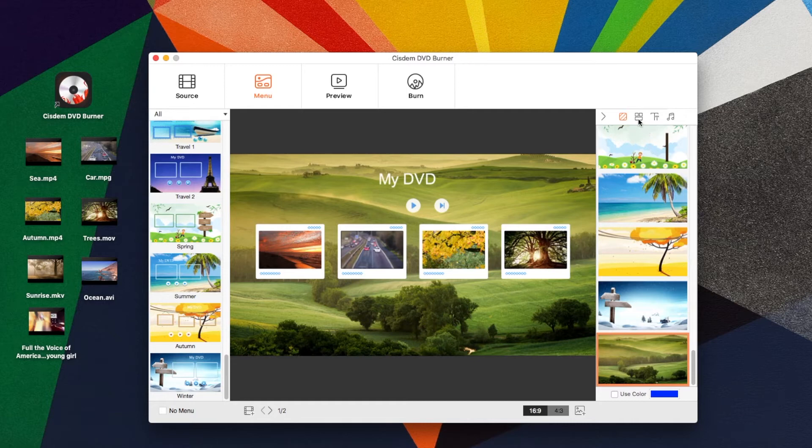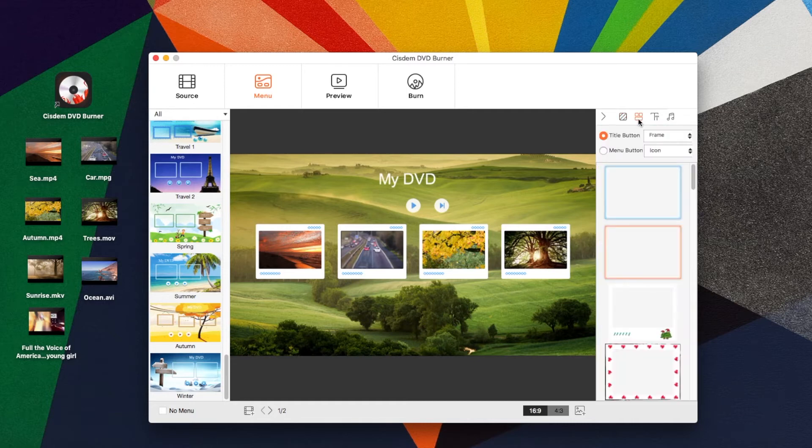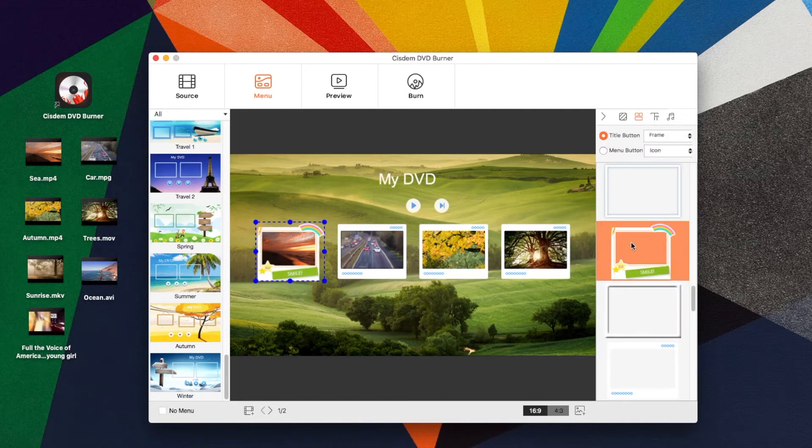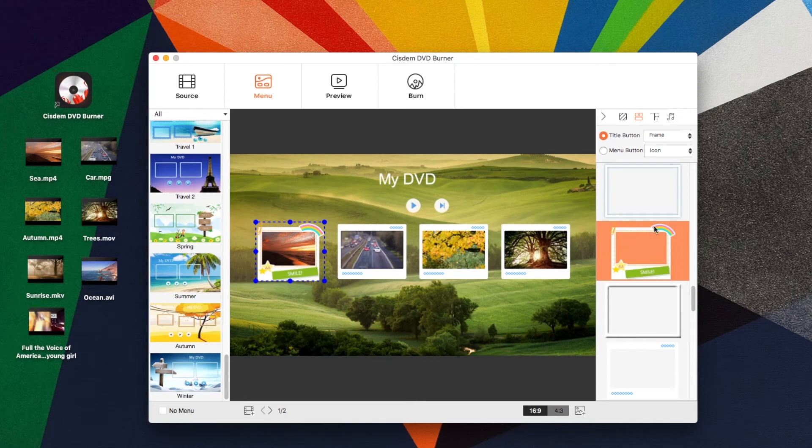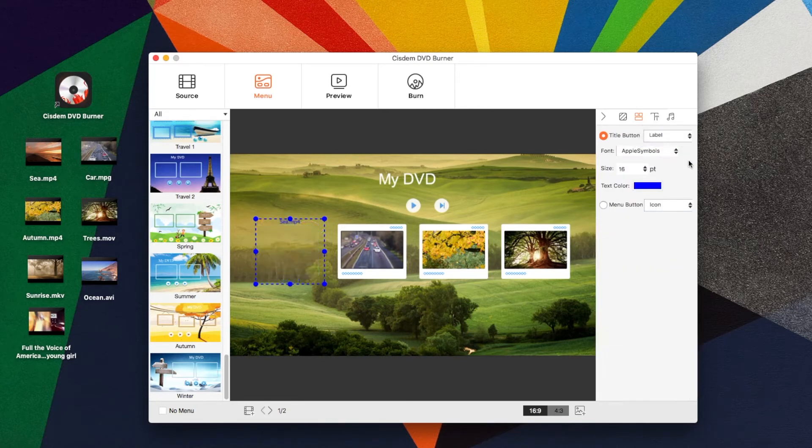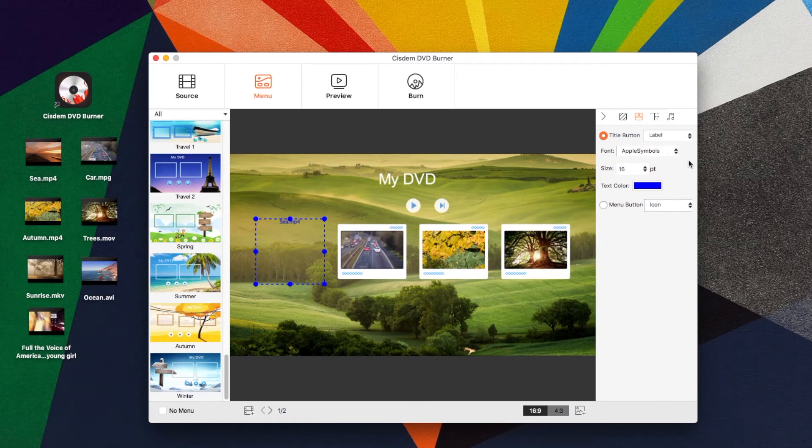Click the second icon. You can customize title button and menu button. There are three options available. Select frame, it will only display the video thumbnail. Select frame and label, it will display both video thumbnail and texts. Select label, it will only display the texts.